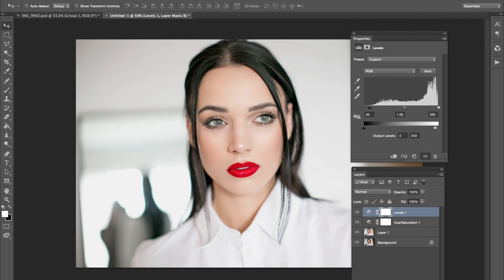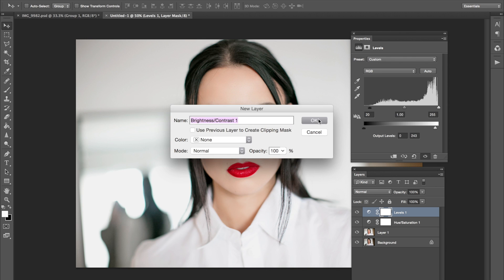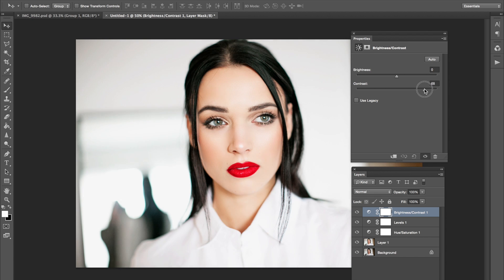The very last thing I'm going to do is go to Layer, New Adjustment Layer, then Brightness/Contrast. And like everyone on Instagram, I'm going to just up the contrast like no other. There it is.